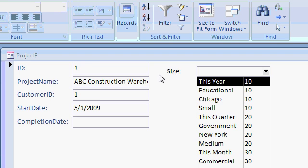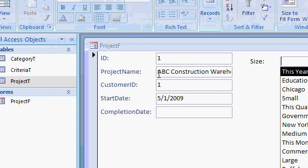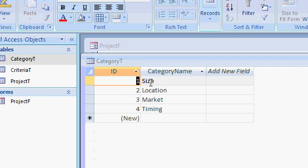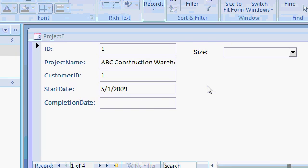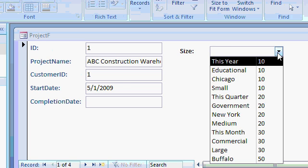And how do I know what the category is? Well, if I come over here to my category table and open it up, size is category 1. So wouldn't it be nice if I could tell this combo box, hey, only show me category 1.